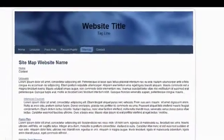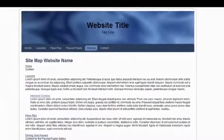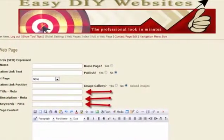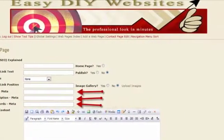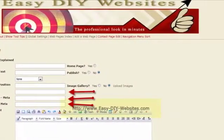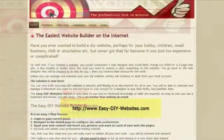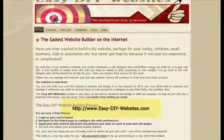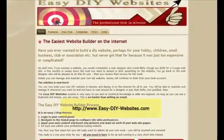A sitemap is produced automatically so that the search engines can find and index your web pages with ease. You have full control of each of your webpages meta tags for good search engine ranking.